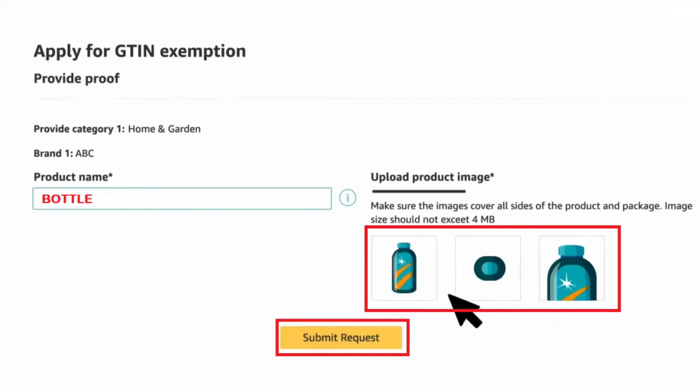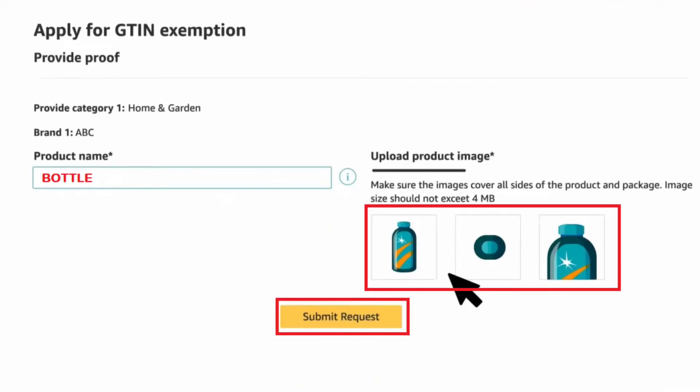To proceed with your application, type in the product name and provide images of the product from all angles. An important guideline regarding product images is that your brand name must be permanently affixed either on the packaging or on the product itself. If you use stickers to display your brand name, your application will get rejected. So this point is very important.